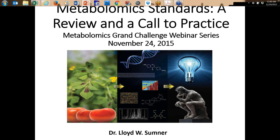Welcome to our Metabolomics Grand Challenges Webinar Series. This is our fifth presentation, and today our topic is Metabolomics Standards — essentially a review and a call to practice. I'm your host, Dr. Lloyd Sumner, and I'm joined by Dan Bearden and Sutanika Ray online.